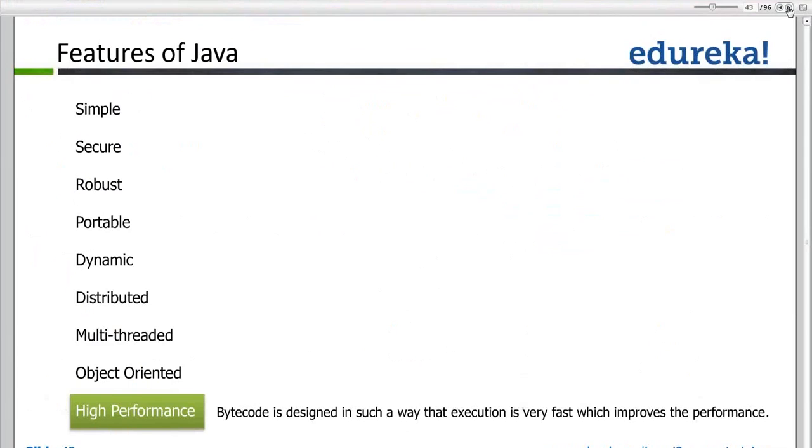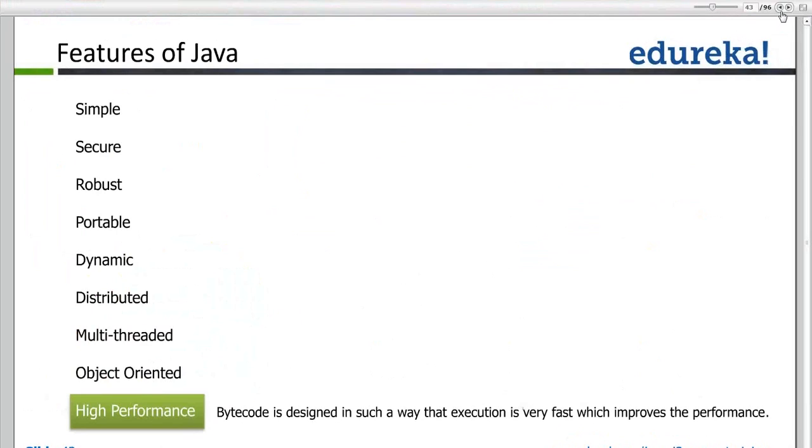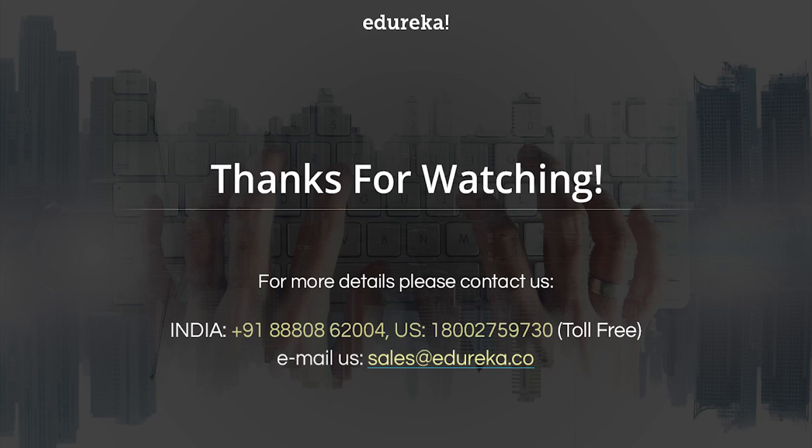Some of the features of Java language — please do read.